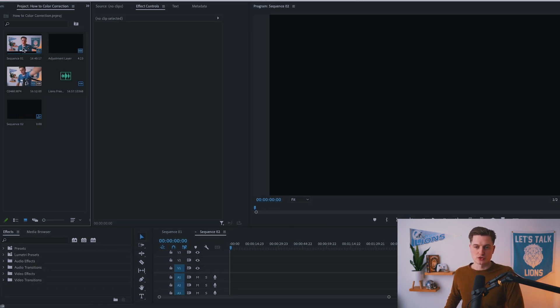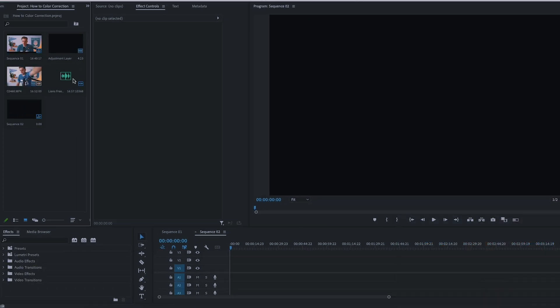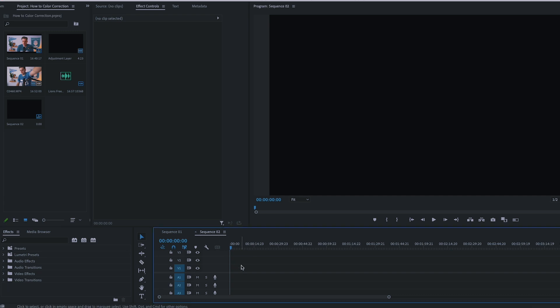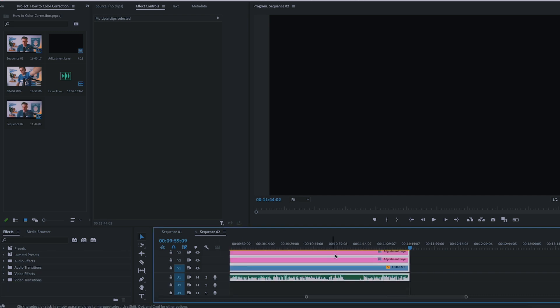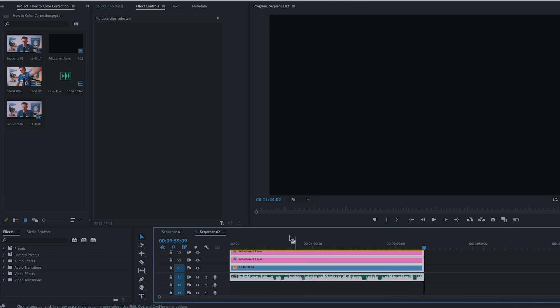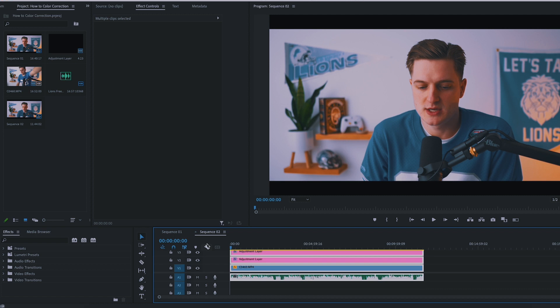In this new sequence, we want to drop in our footage and our audio. So you go ahead and you do that. Drop it in. And you're really happy with it all.